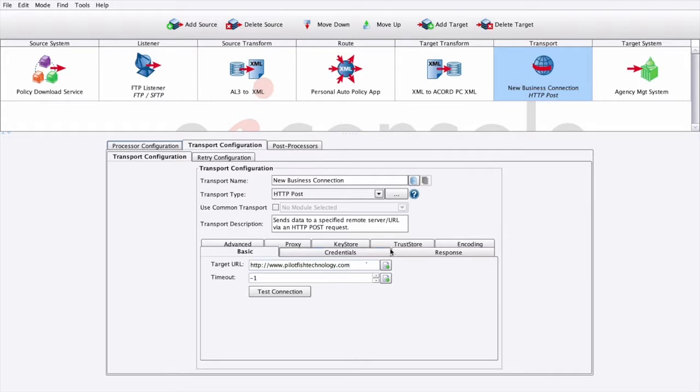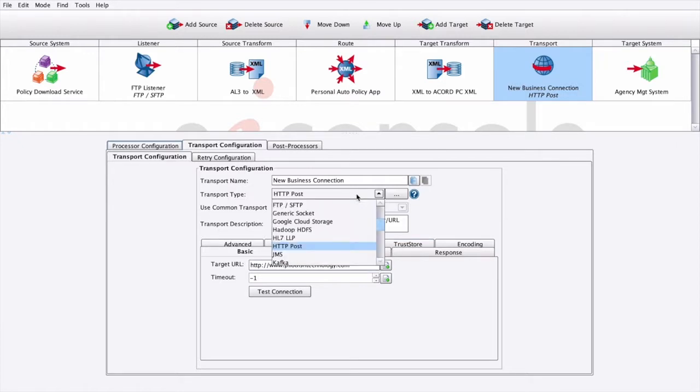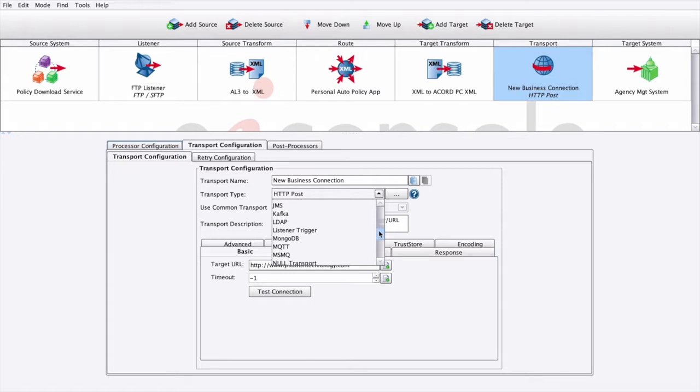Then we can fill out any additional settings, such as connection timeouts, authentication settings, and so on. There are also several dozen transports built into the EIConsole, which can be extended with the open API.